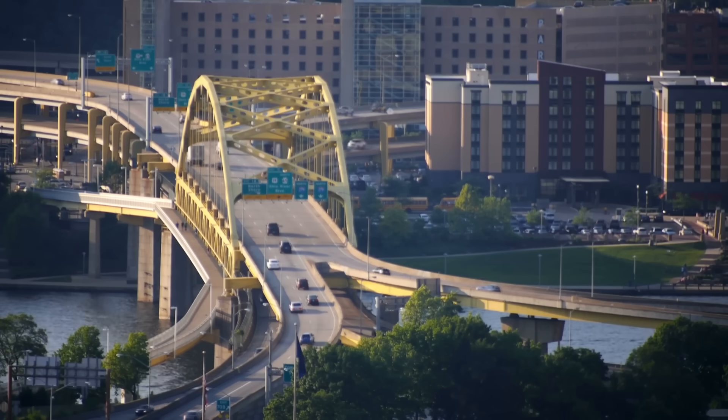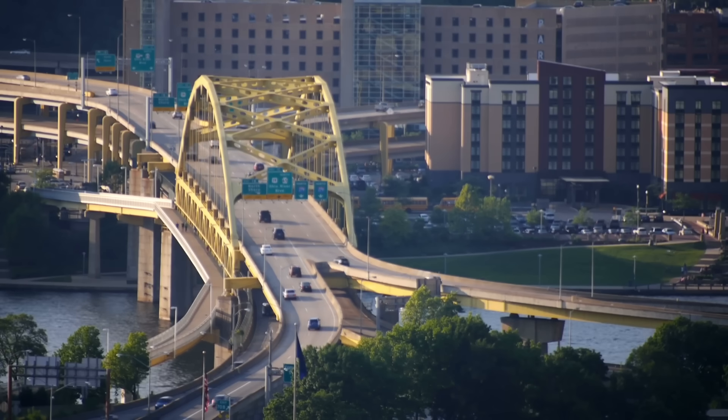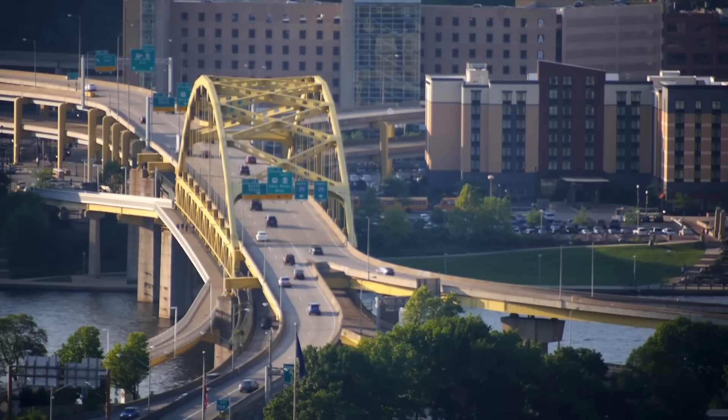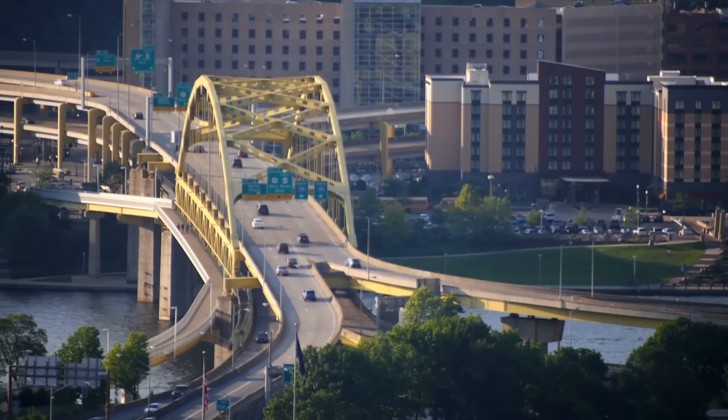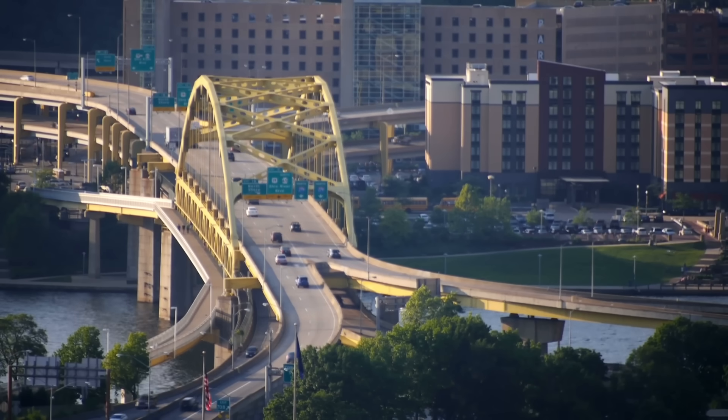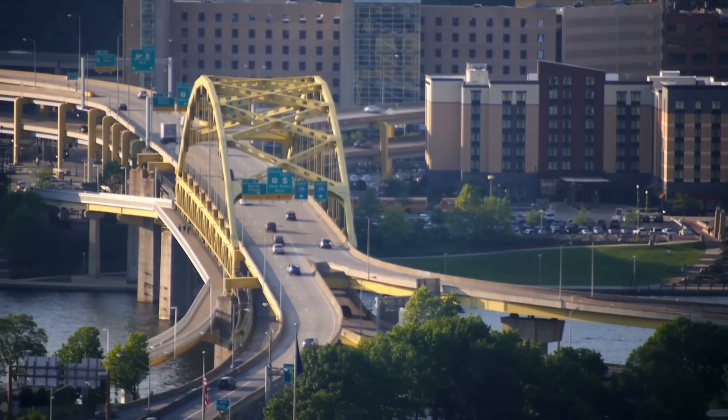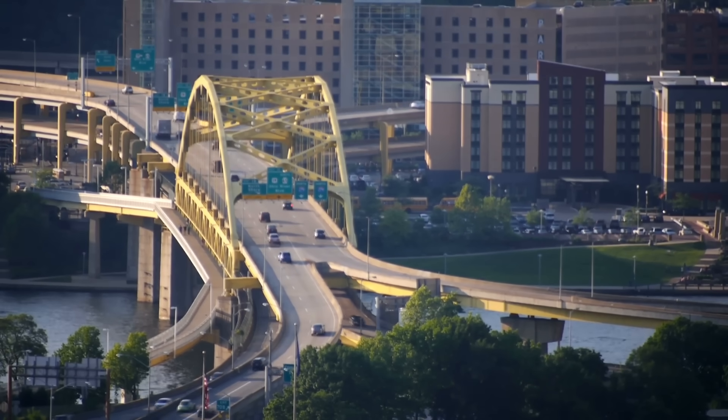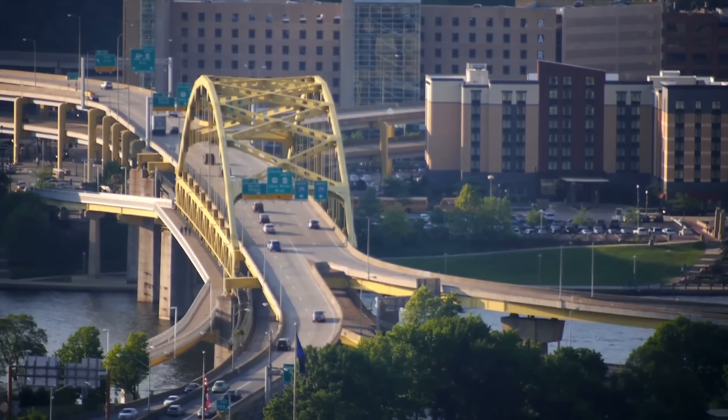To understand how engineers design reinforced concrete structures, first we have to understand design criteria, or the goals of the structure. The obvious goal that we all understand is that it shouldn't fall down. When a car drives over a bridge and the bridge doesn't collapse, the structure is achieving its design criterion of ultimate strength.